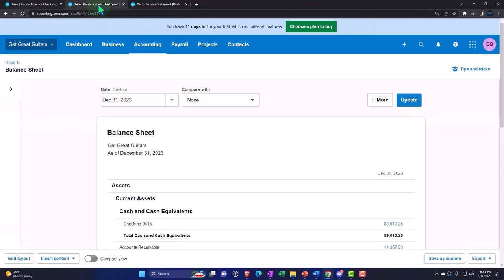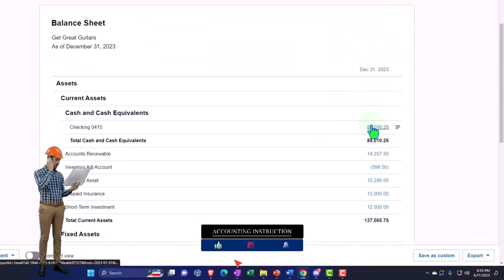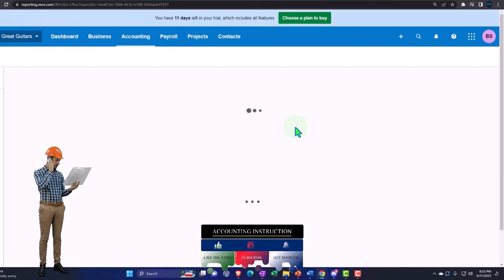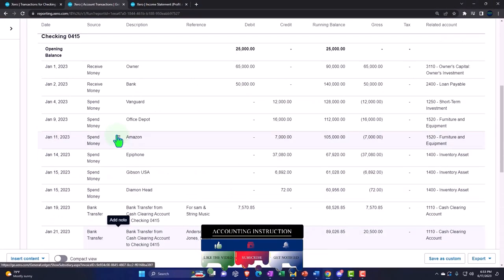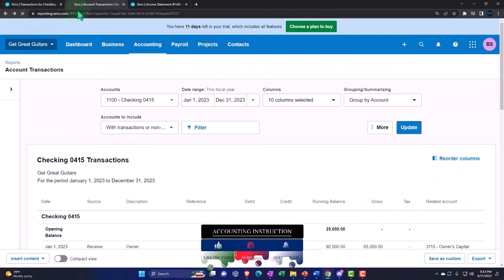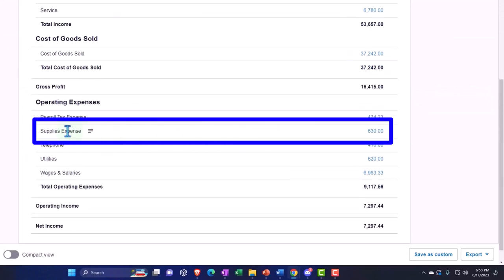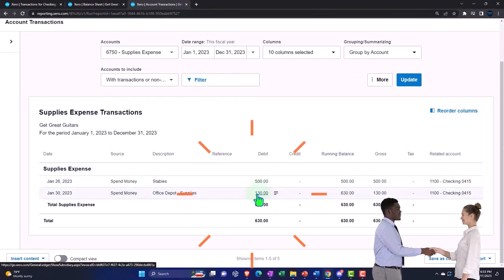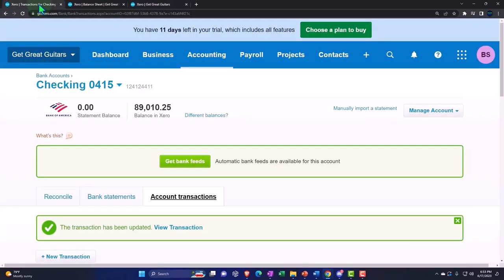Let's record it and verify. Going into the balance sheet, updating it, then into the checking account - we can see the $130 transaction recorded. Going to the income statement and updating it, the other side shows on the supplies expense, with the $130 there. That looks good.